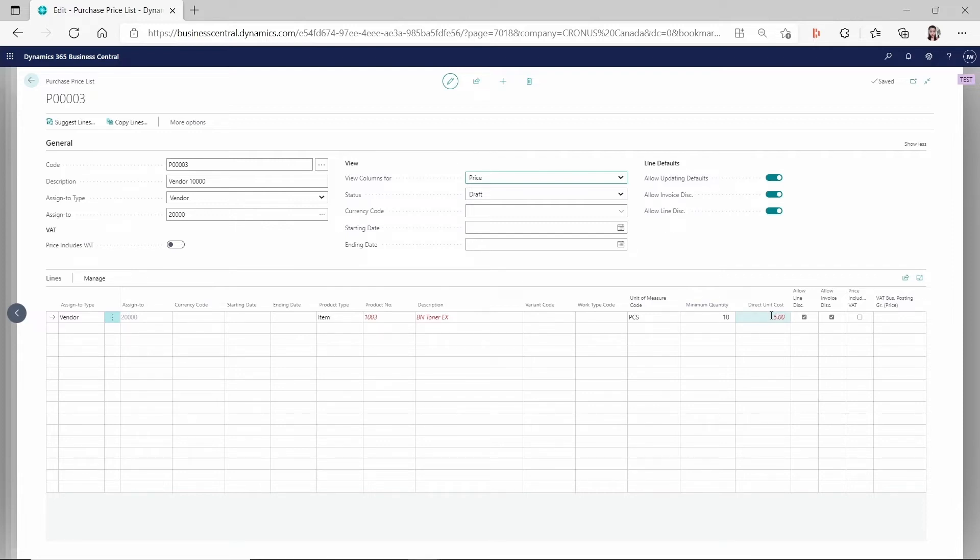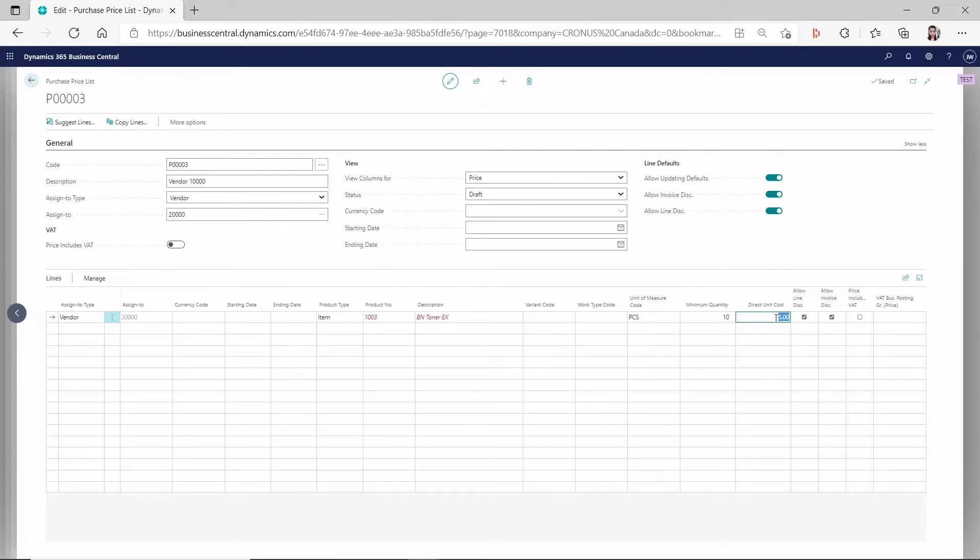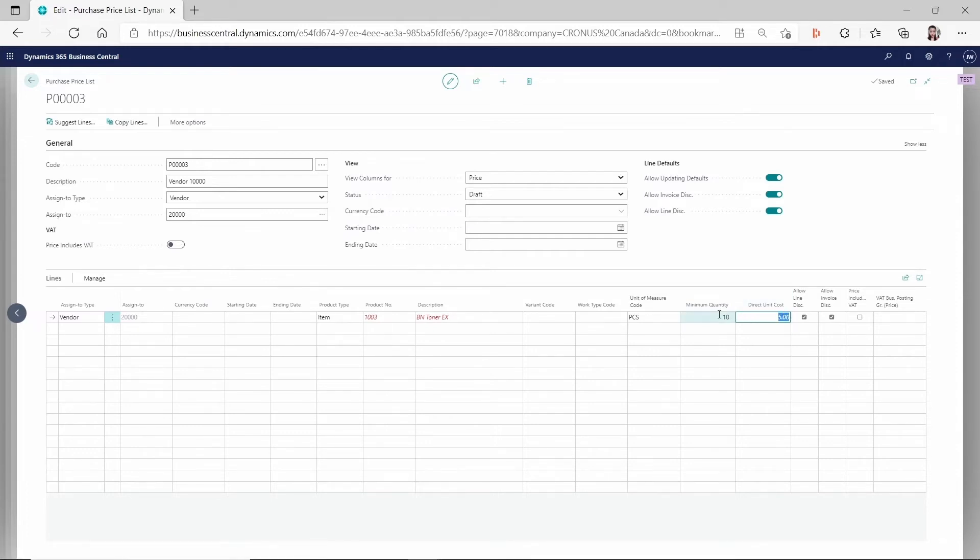So in this case, I have a direct unit cost is $5. This is a special price configured here. If my minimum quantity reaches 10, then it's using this special price. But I can set it up to before or something else.